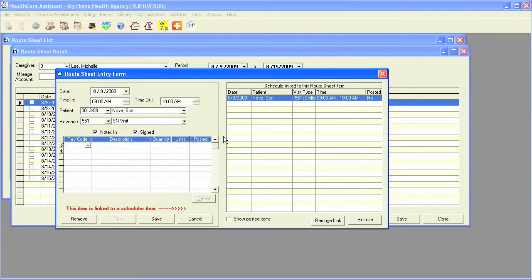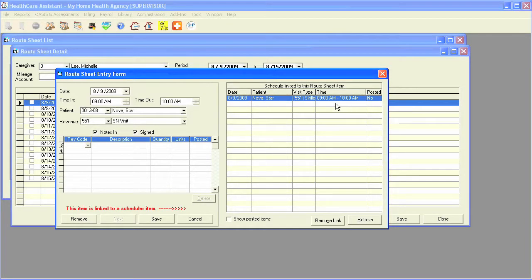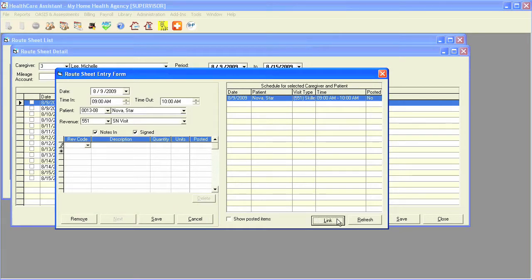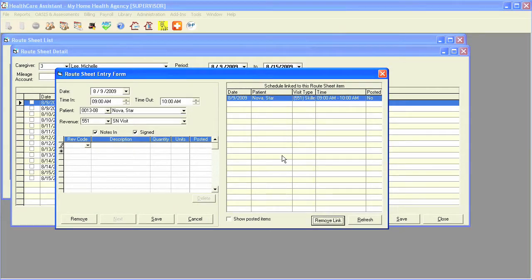On the right side of the window shows you the actual link based off of the schedule. You can choose to remove the link or add the link, but I suggest leaving the link there so that way it doesn't duplicate scheduled visits.